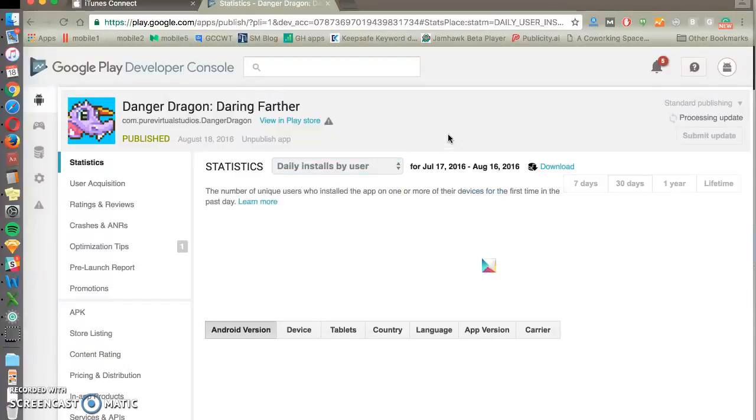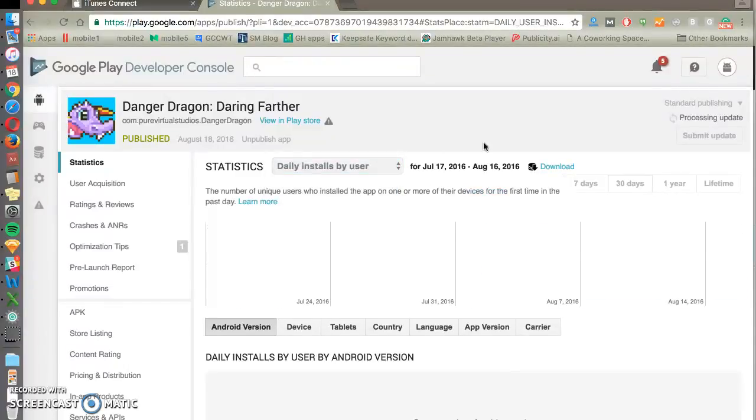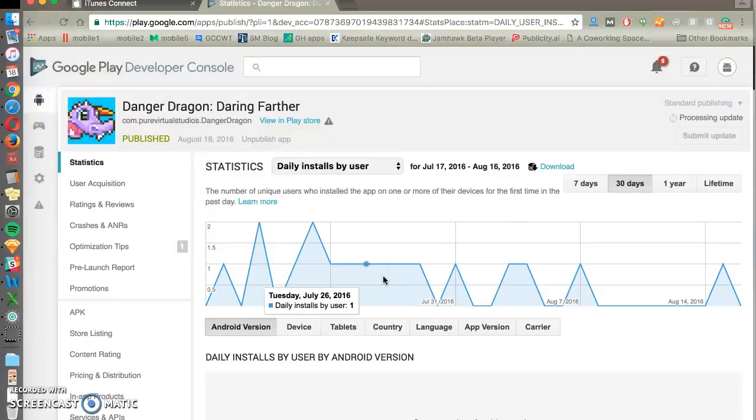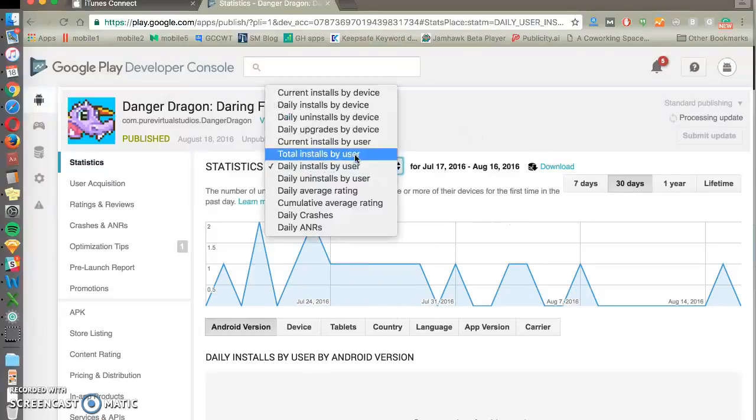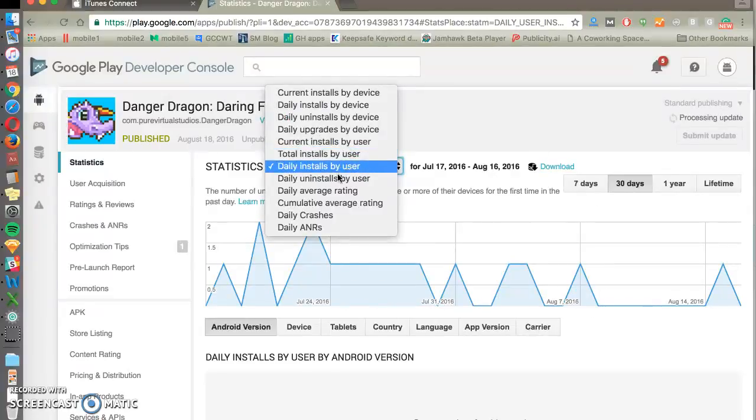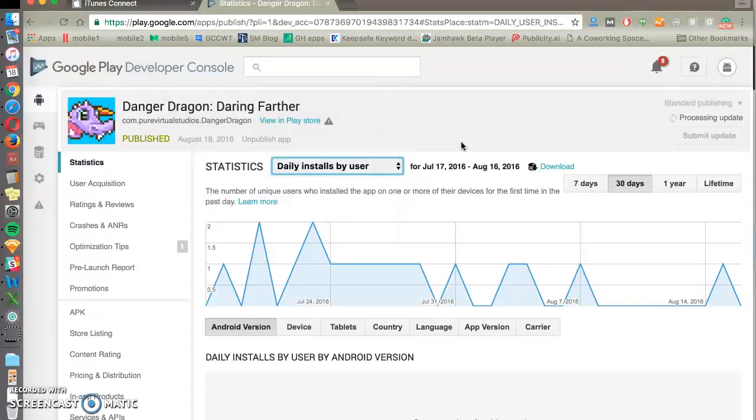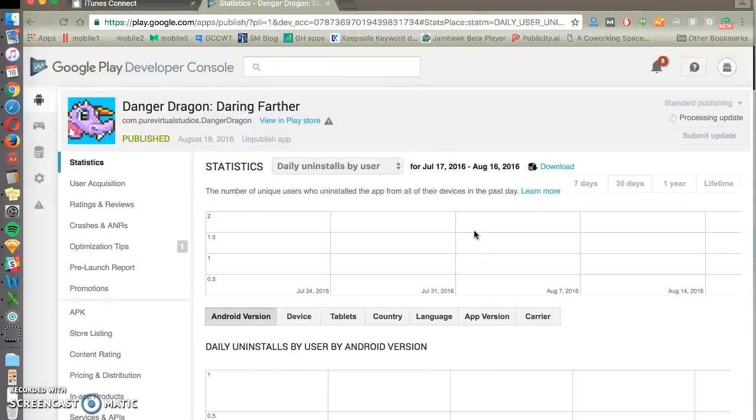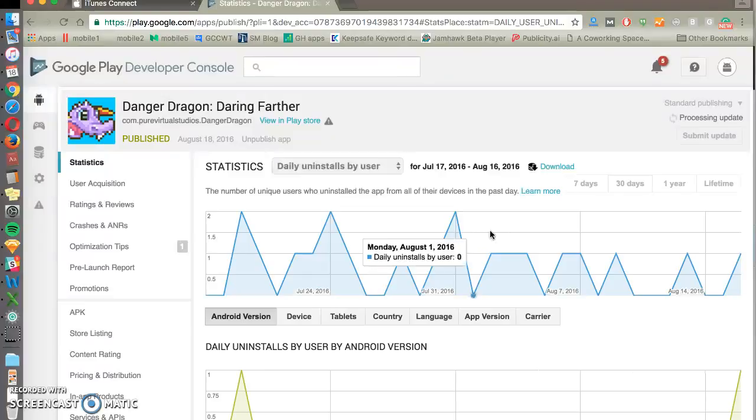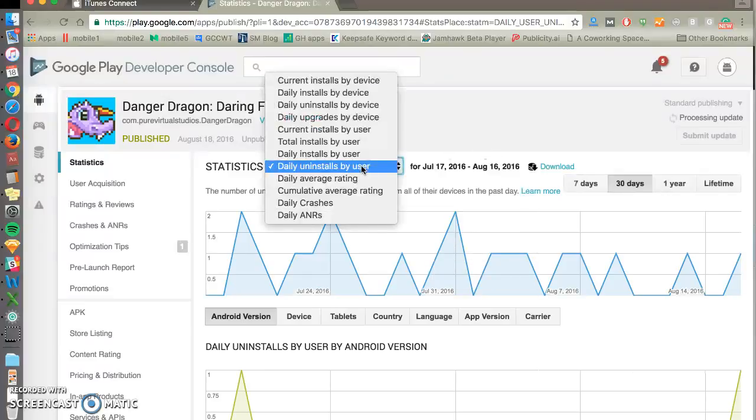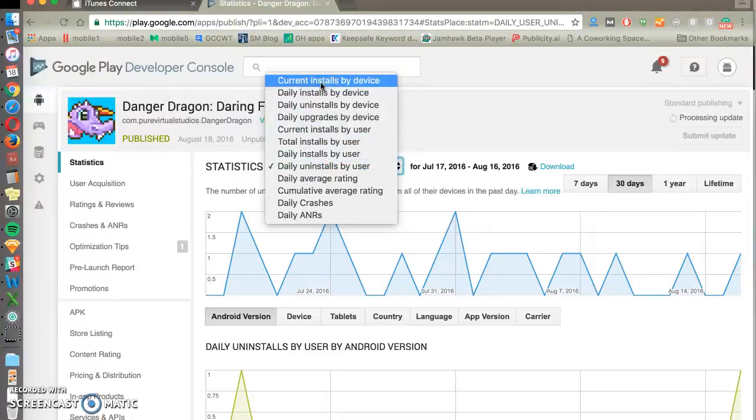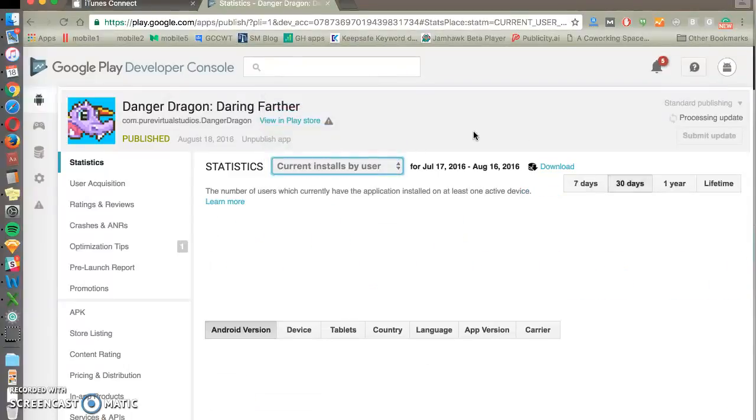So those are a couple other places that we look at. What's our install volume per day? When we're doing optimizations, we want to see that install volume is growing over time. But you also want to check uninstalls by user. You could be getting a lot more people, but if they're uninstalling at a rate higher than your daily install volume, there's a problem. So uninstalls by user, uninstalls, and current installs by user, those are important things to look at.